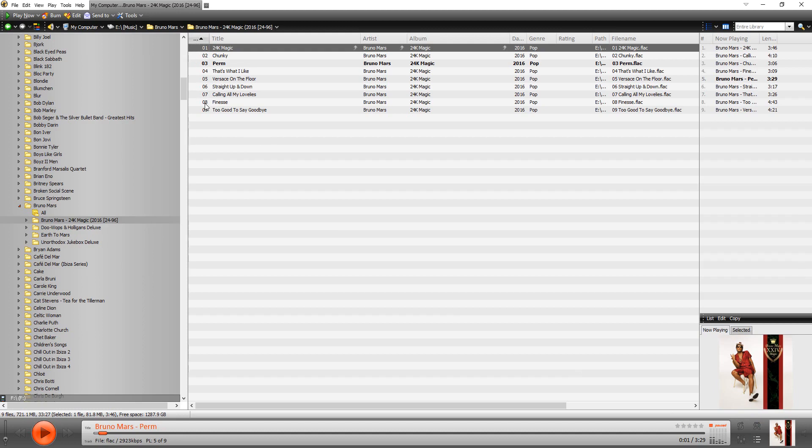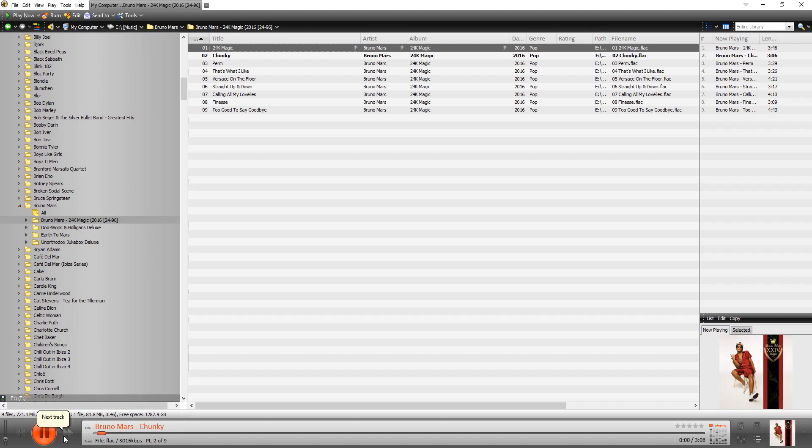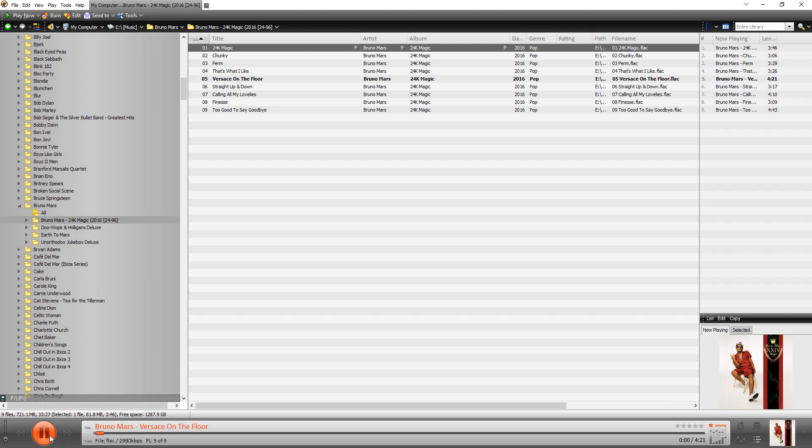So now because I resorted to track number, if I click play, it's going to go 24K Magic, Chunky Perm, so on like this. Next. Next. Okay.